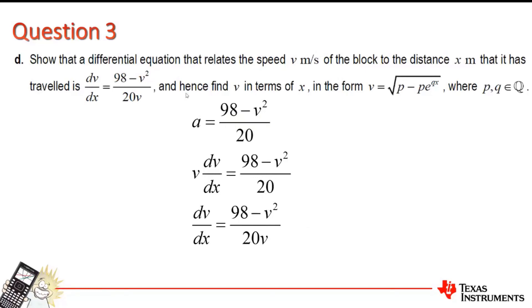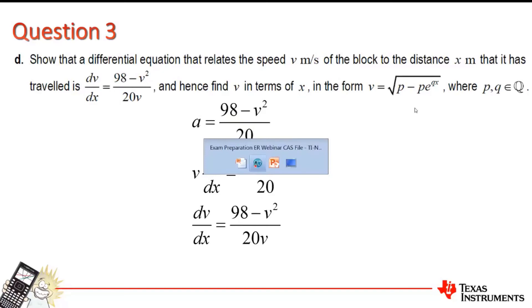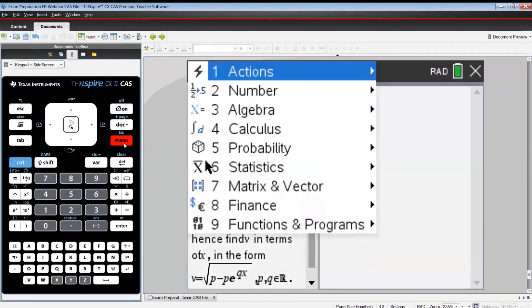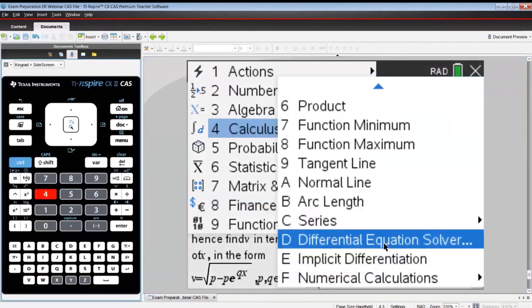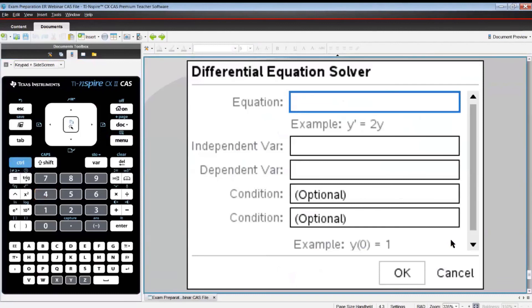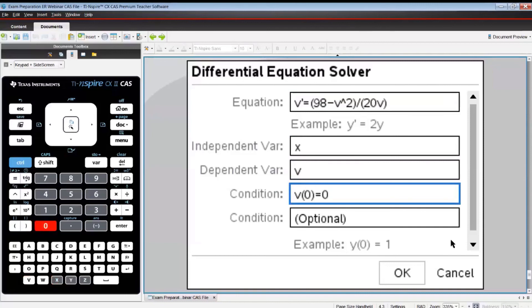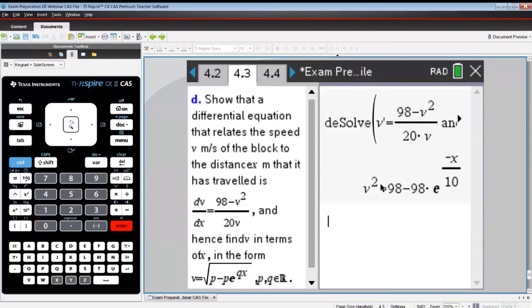Part D: relate speed V to distance X. With initial conditions X = 0, V = 0, use a = V dV/dx, giving V dV/dx = (98 - V²)/20, which rearranges to dV/dx = (98 - V²)/(20V). Use the DE solver — menu 4, option D — with equation V' = (98 - V²)/(20V), independent variable X, dependent variable V, and initial condition V(0) = 0. The result is V² = 98 - 98e^(-X/10), so V = √(98 - 98e^(-X/10)).